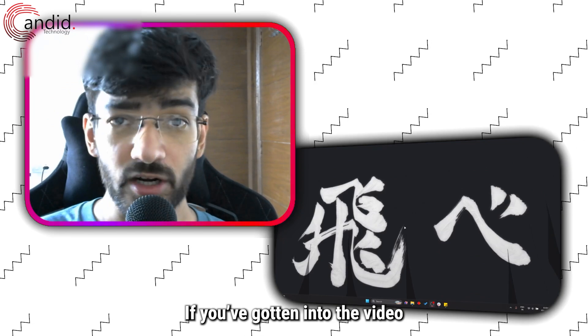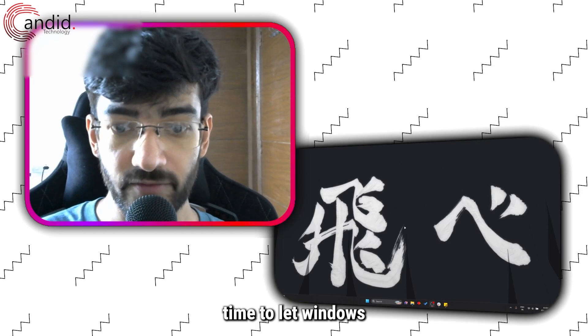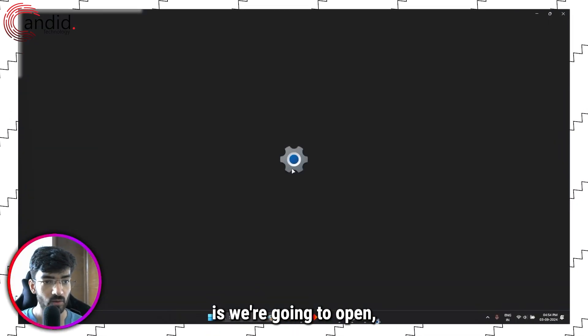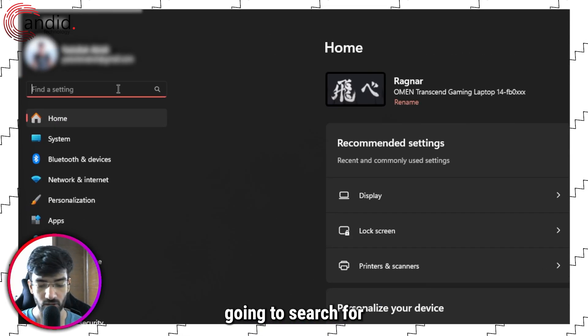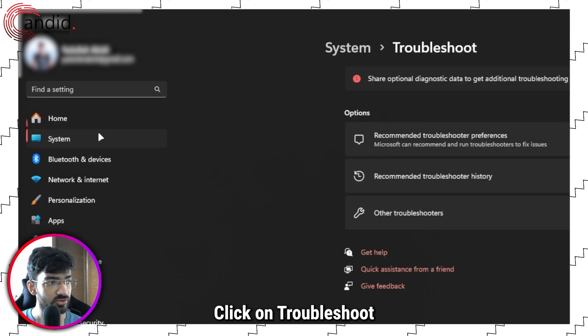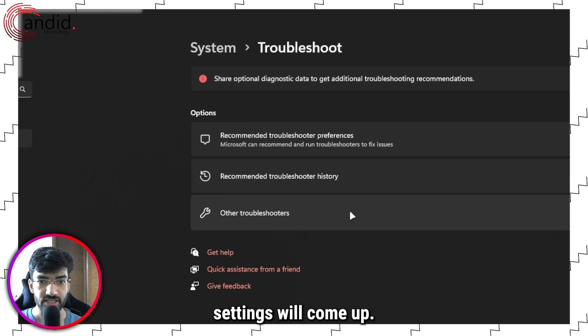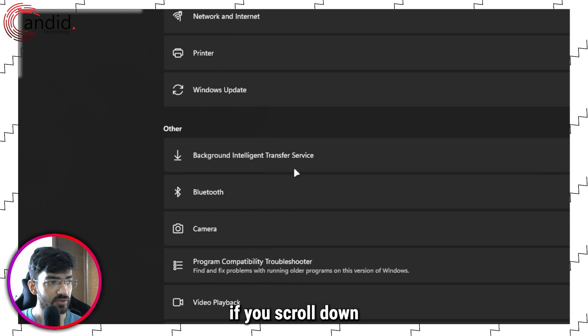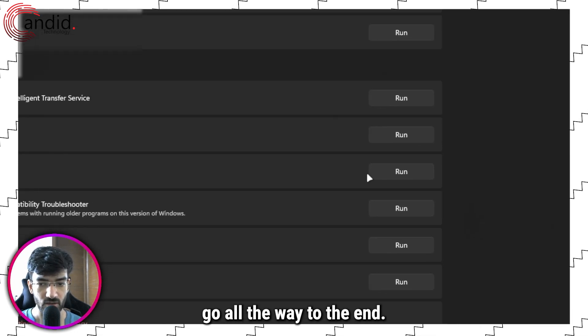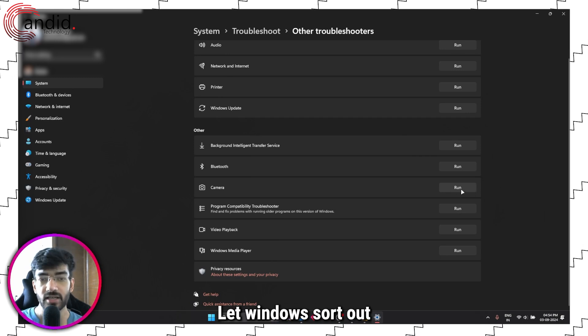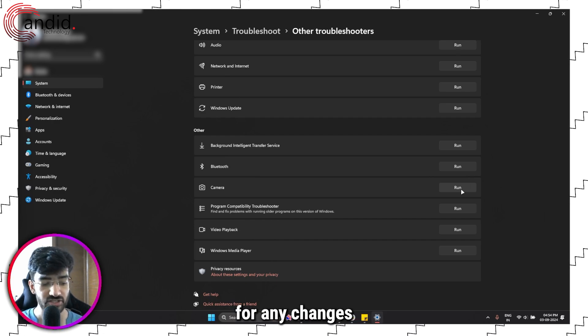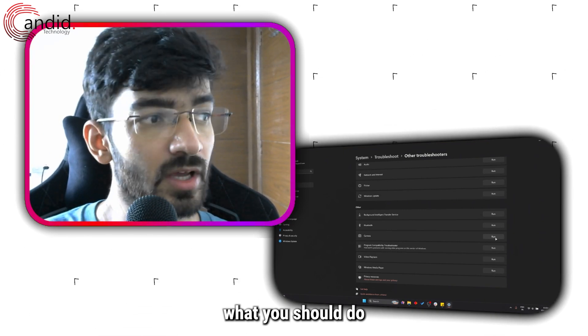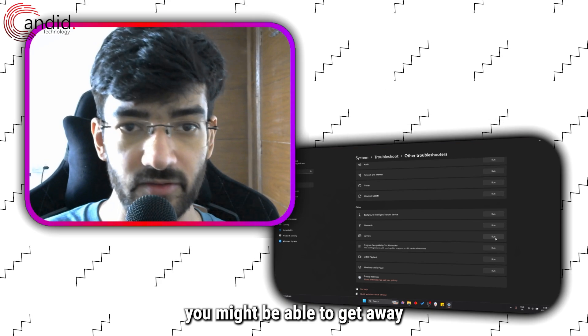If you've gotten into the video so far and you cannot figure out the issue yourself, maybe it's time to let Windows handle it. We're going to open Windows Settings and search for Troubleshoot. Click on Troubleshoot Settings, then click on Other Troubleshooters. In this list, if you scroll down you'll see the Camera Troubleshooter. Run it and let Windows sort out what the problem is. Windows will scan your PC for any changes or problems and suggest what you should do. In most cases, this does fix the problem.